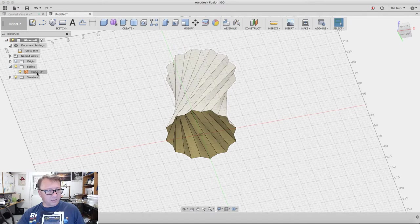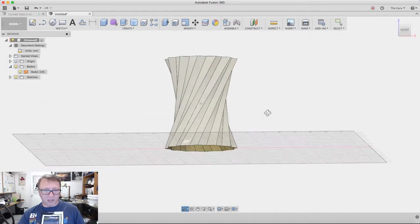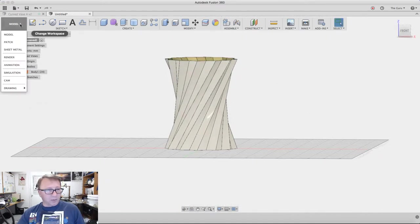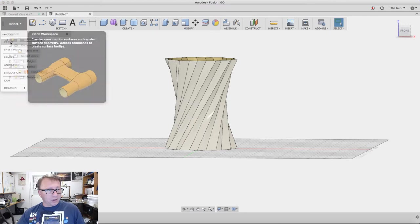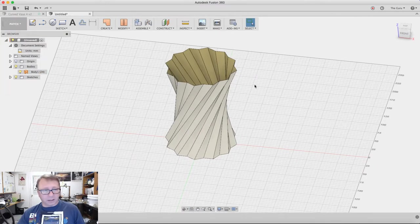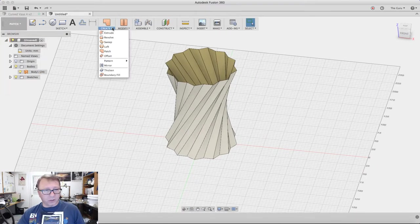Now we have our body—our mesh body. Next we're going to go into Patch here and then we want to create a patch.